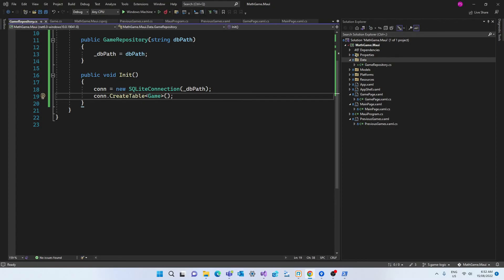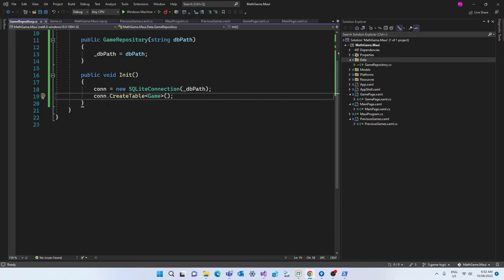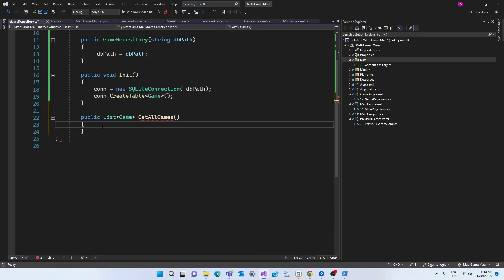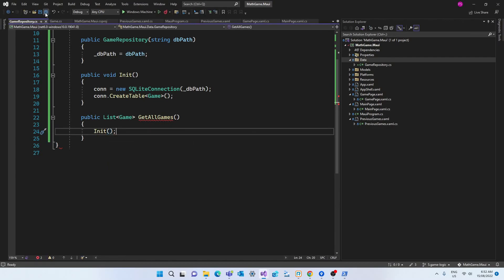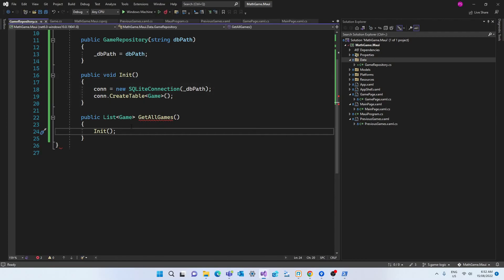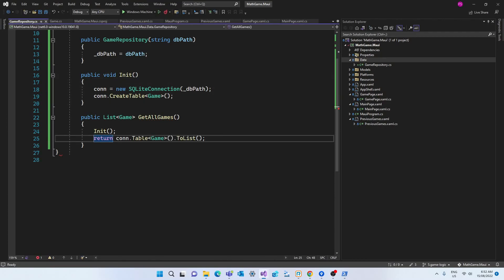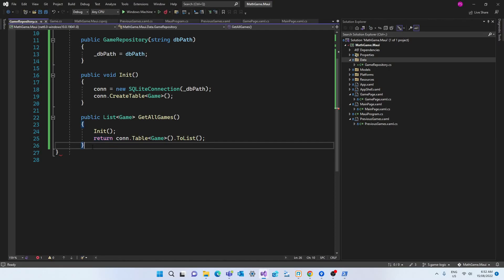But the next step is to create a method that will retrieve data from the database. So that's going to be a public method that will return a list of games. And the name is getAllGames. And this is the method that we'll call the init method so that the table will be created if it doesn't exist. Then in this method we're going to return a list that's retrieved by calling the table method of the connection.